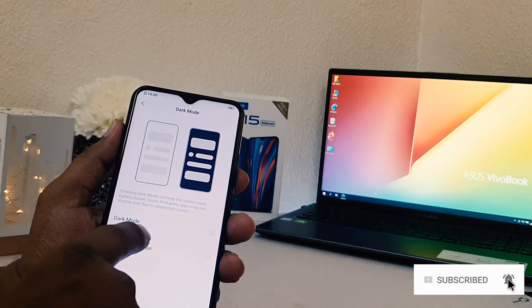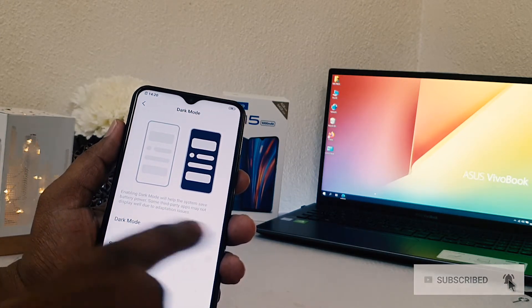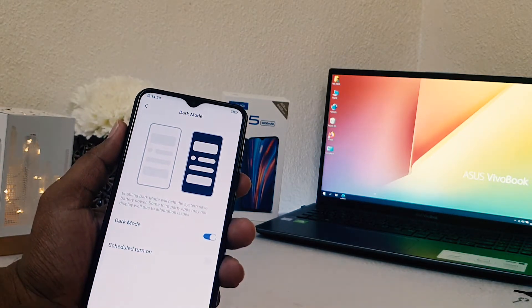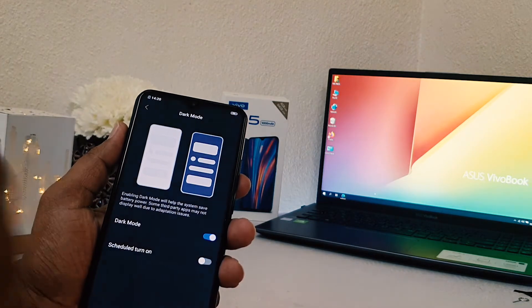After clicking over there, you will find here something called dark mode. If you click that, here you can see something saying dark mode. If I'm going to turn it on, my phone immediately changes everything with the dark.